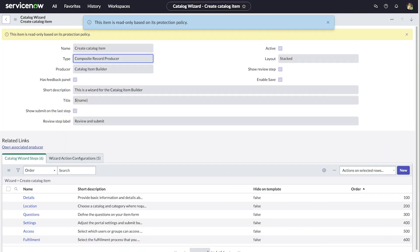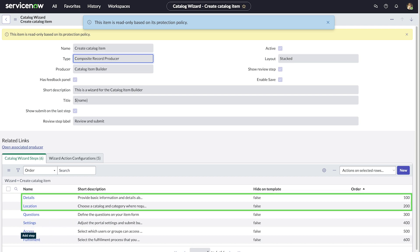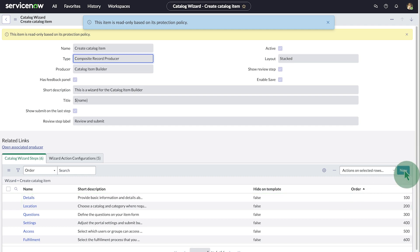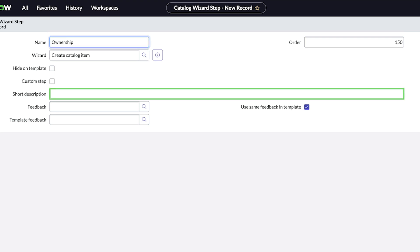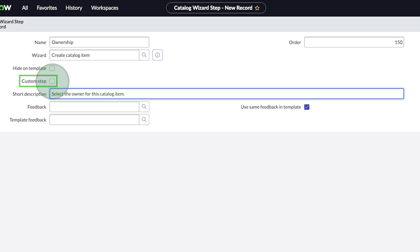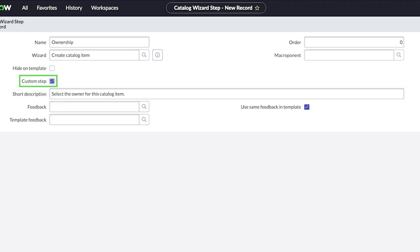Back in the create catalog item wizard, we're ready to add the new ownership step. We want this step to appear between details and location, so we give it an order value of 150. If you need a custom step, select the custom step checkbox and a macroponent, which is a reusable building block in the next experience UI framework. We're not creating a custom step here, so we clear the checkbox.